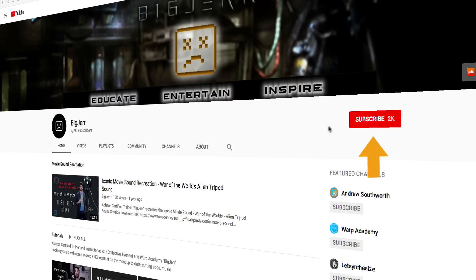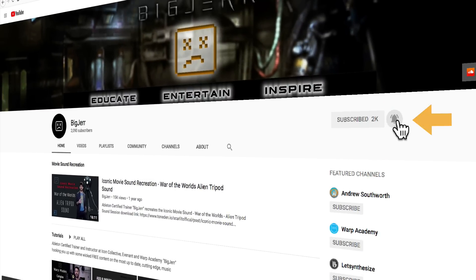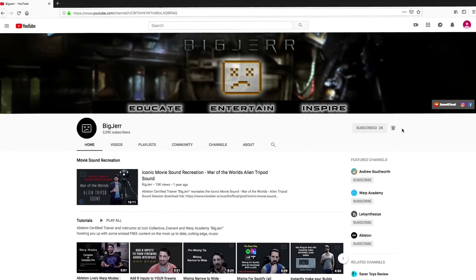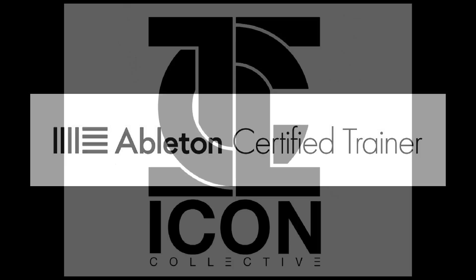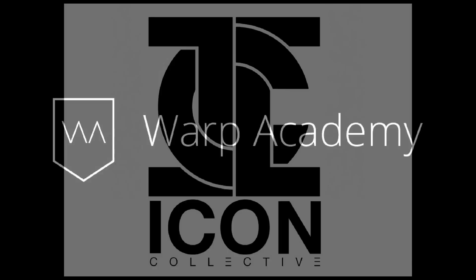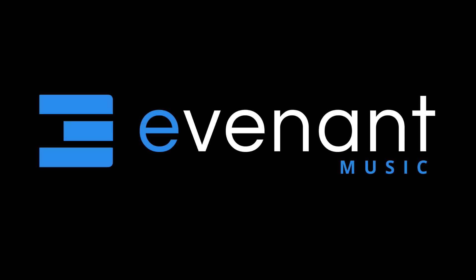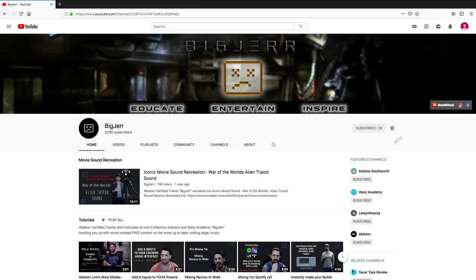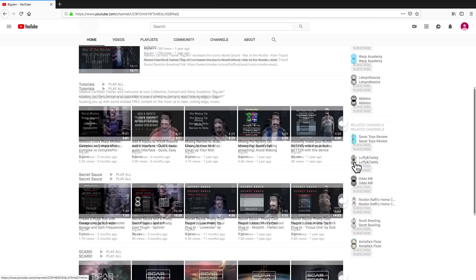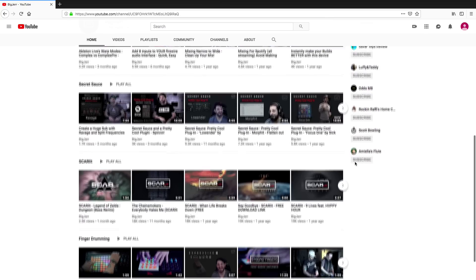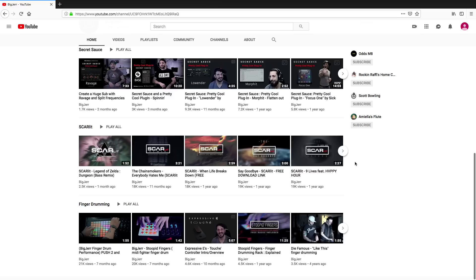let me encourage you guys to hit that subscribe button and the little bell. It'll keep you notified every time I have a new video. As an Ableton certified trainer and instructor at Icon Collective, Warp Academy and Evident, I talk about everything from sound design to cool plugins you need to know about, tips and tricks on Ableton. I also do some finger drumming here and some cool original music. So stay connected.